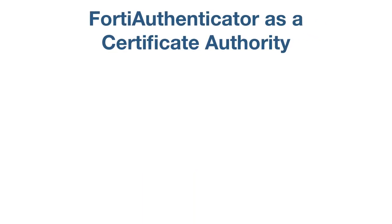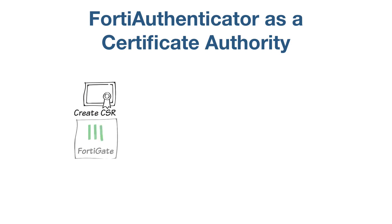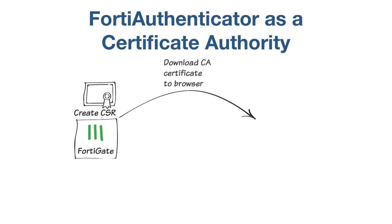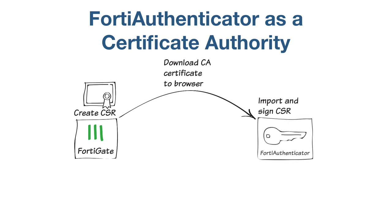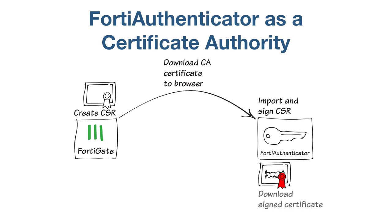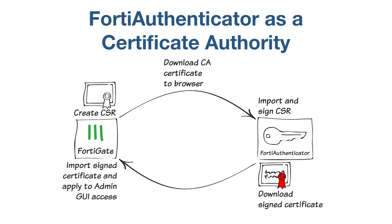This scenario includes creating a certificate signing request on the FortiGate, downloading the certificate to the network's computers, and then importing it onto the FortiAuthenticator. You will sign the certificate with the FortiAuthenticator's own certificate, then download and import the signed certificate back to the FortiGate.